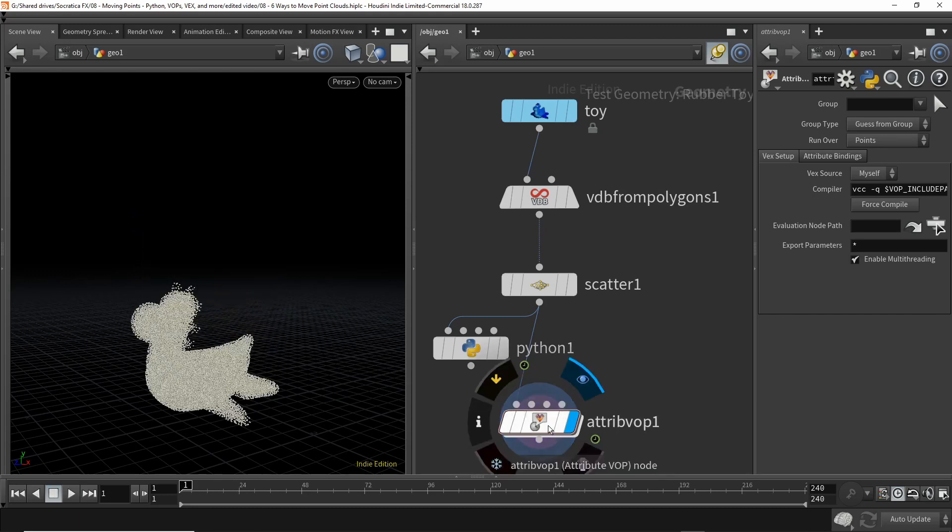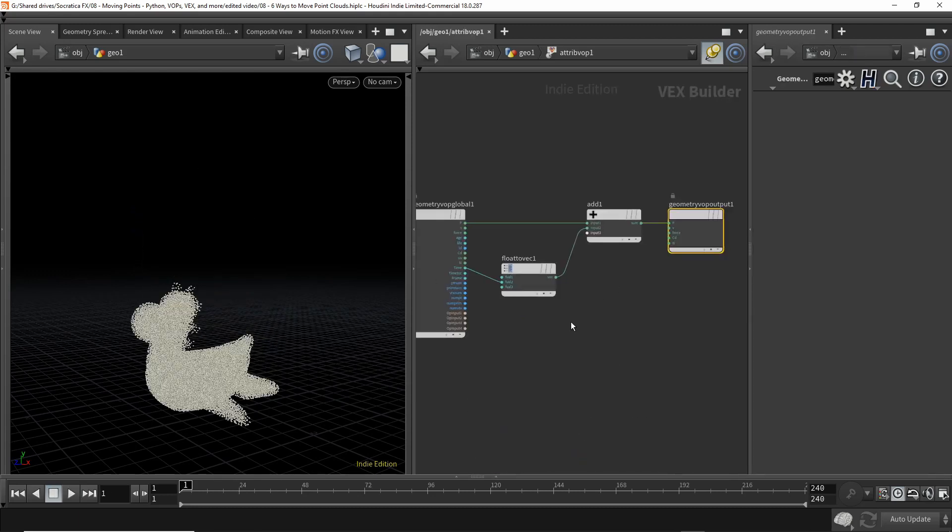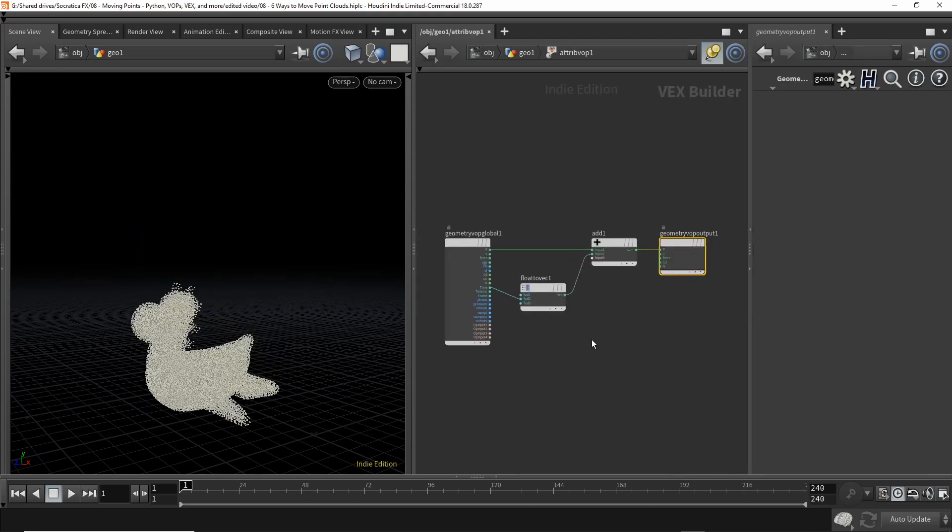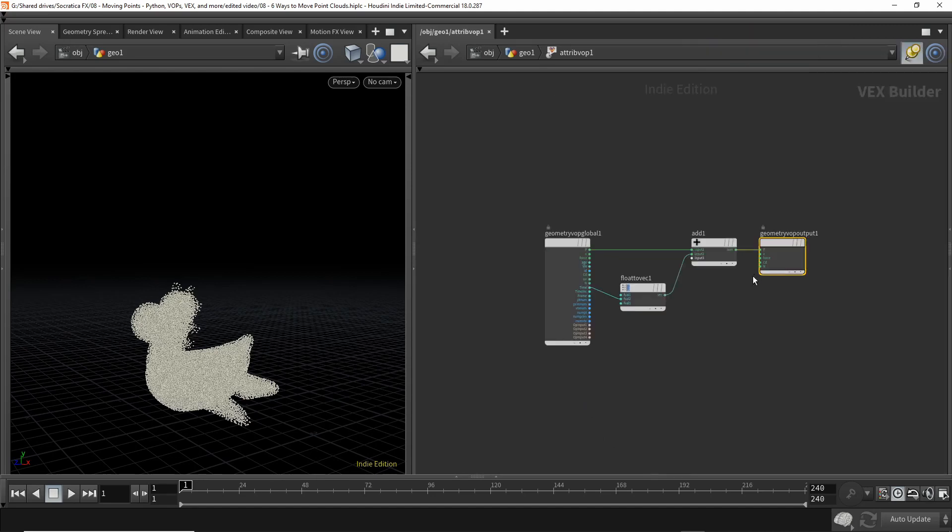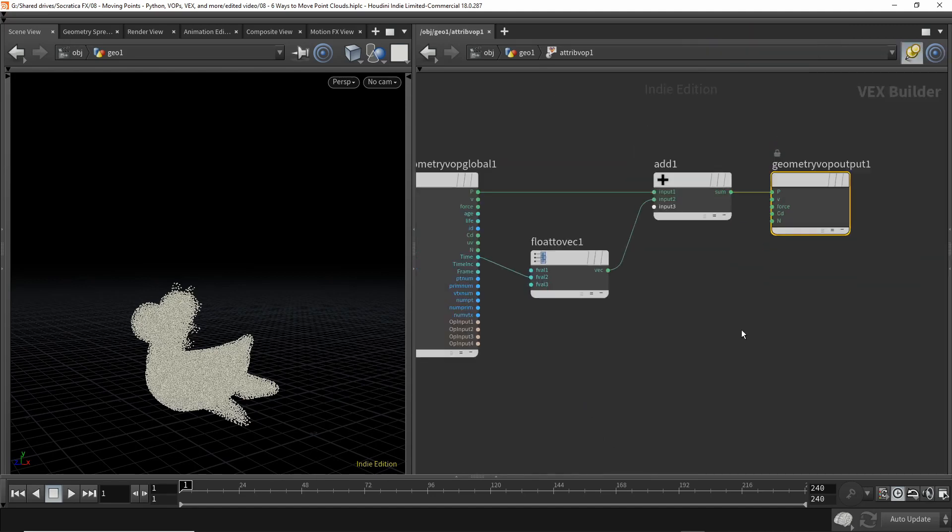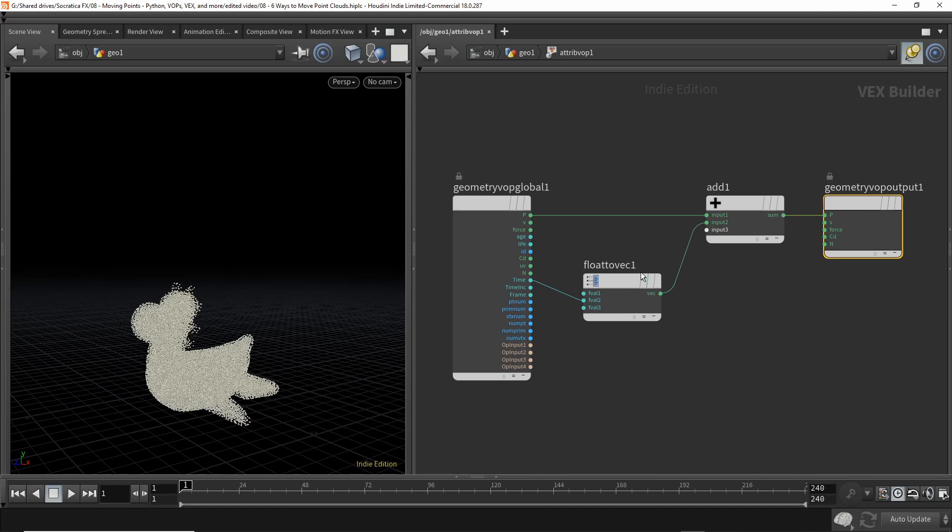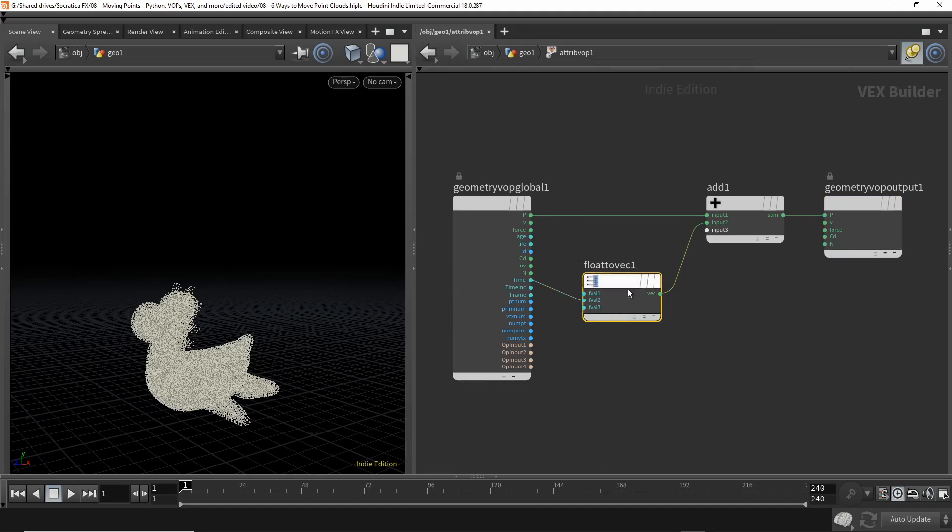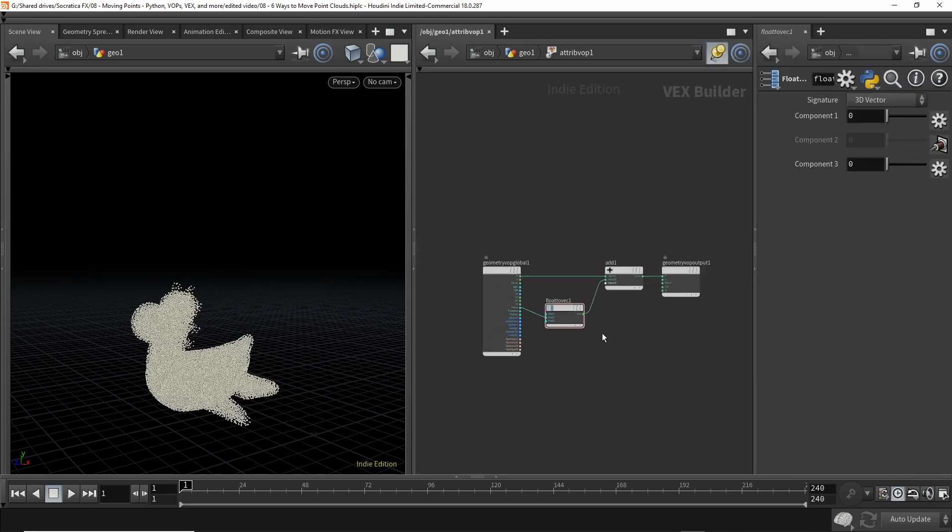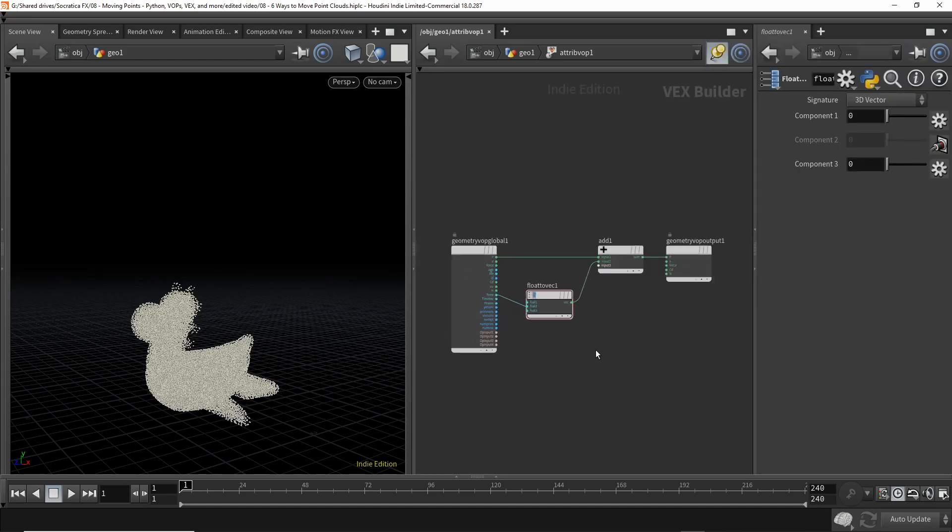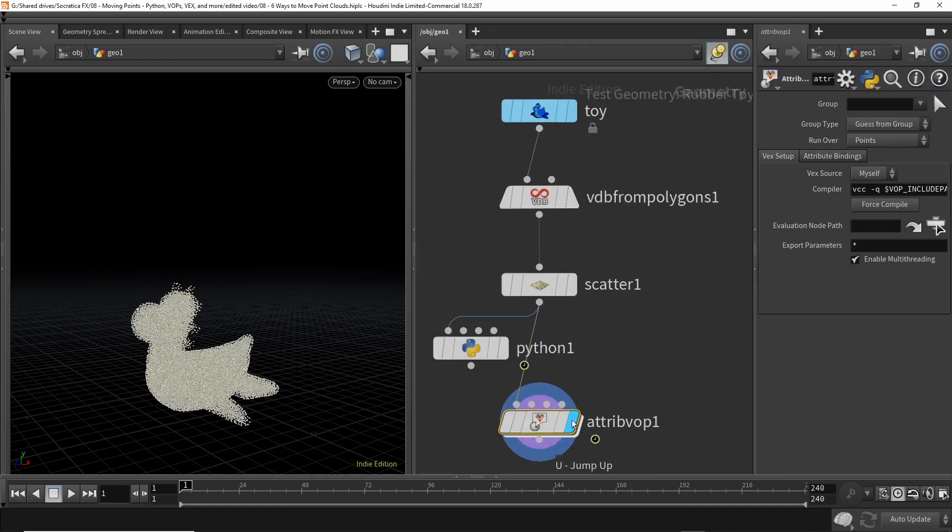Now the VOP is just a visual way to write code. So let's collapse this for now. Let's give ourselves a little more room. This is a way, each one of these nodes is doing a little bit of VEX. So this is a way for you to create something that works as fast as VEX without knowing VEX. But when you see how easy this would be to do using VEX, I think you might be converted.